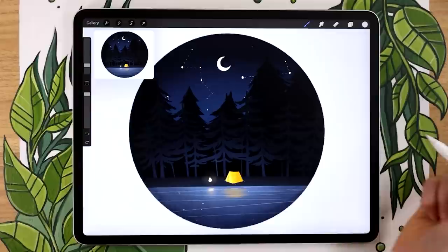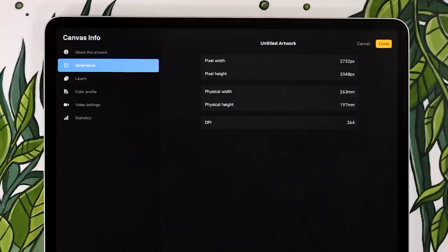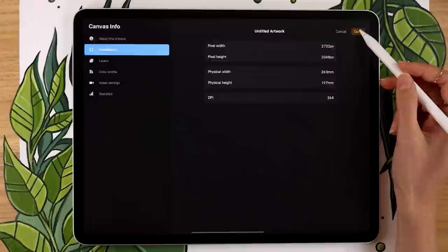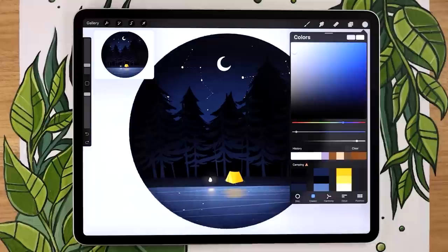We're going to start by creating a new canvas. These are the dimensions I'll be using, but make sure you pick something that works for your own project requirements. If you're not sure how to pick a canvas size, I have a video explaining everything — I'll link it in the description below. When doing an animation like this, if you want to export it for social media, make sure the size is less than 3000 by 3000 pixels. I recommend using your own colors for practice, but I made a color palette you can download, also linked in the description.